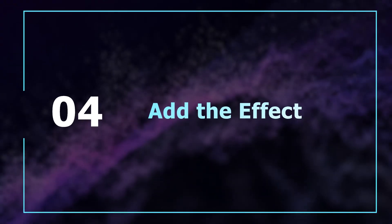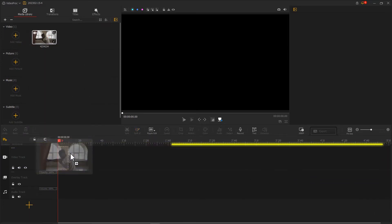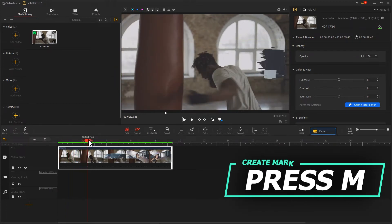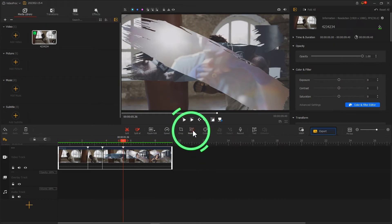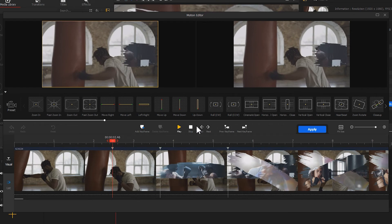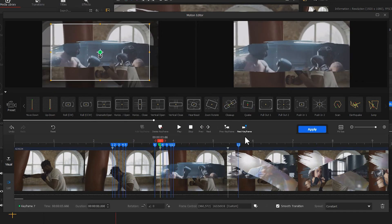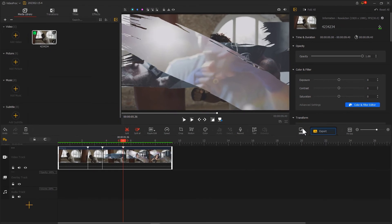If you want to enhance the effect further, you can proceed to the next section. Import the finished clip you have just exported and place it on the video track. Drag the playhead to find the position where the brush appears, then use the shortcut M to mark these parts in the clip. Click here to go to the Motion Editor. Use the preset to create a camera motion effect. Drag the playhead to the marked position, then find a quick preset and click Add. Follow this method to add camera shake to each point where the brush appears. Finally, click Apply to return to the main screen.